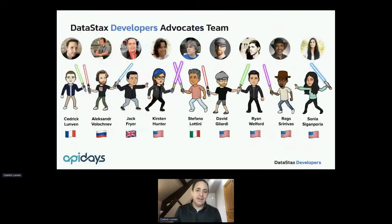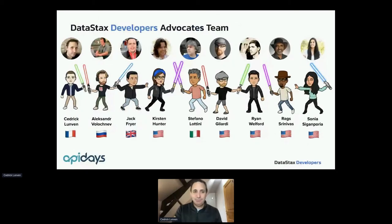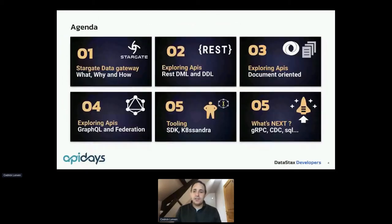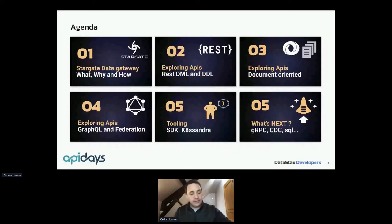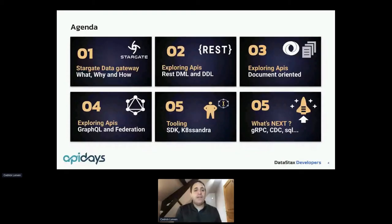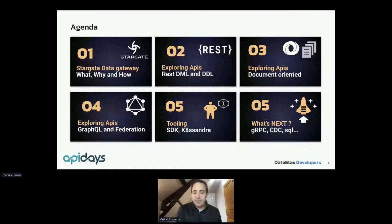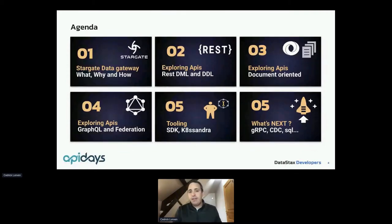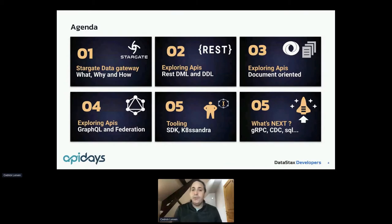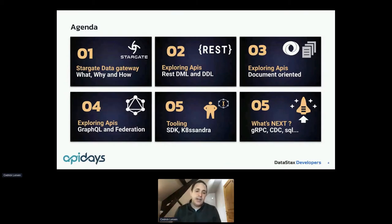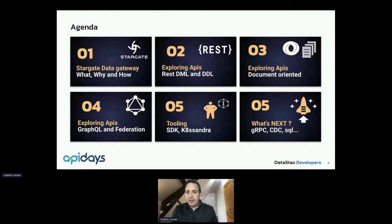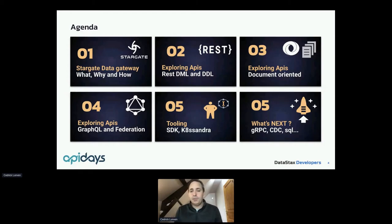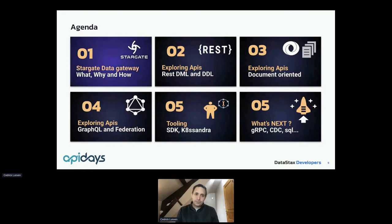So this is the agenda for this session. I will introduce you what the platform does, which kind of APIs you can expose on top of your data, and then we will have a walkthrough on multiple flavors of API: API really Cassandra-ish, API document-oriented-ish, GraphQL API, and gRPC APIs.